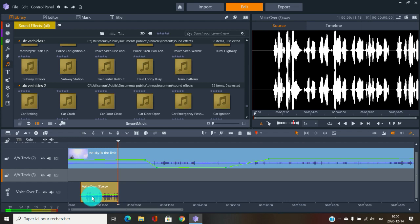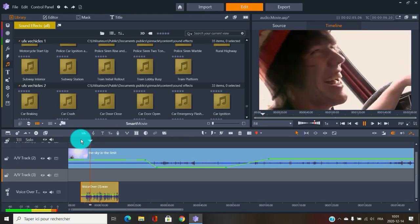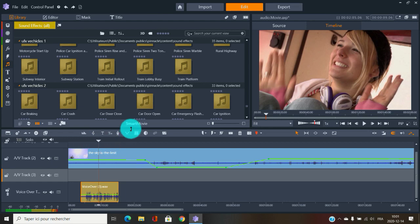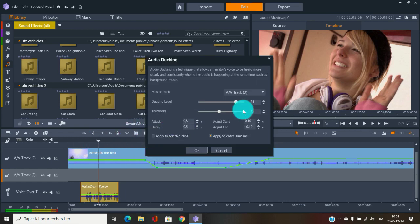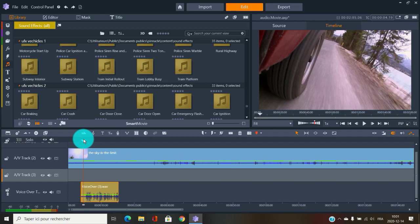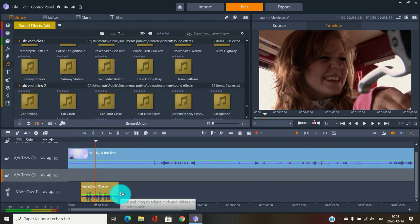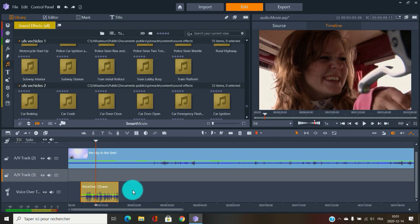You can make the voiceover louder or adjust the volume. This is where audio ducking is useful — select the voiceover track, set the ducking level, threshold, and other parameters, click OK and it adjusts. This would be great for a documentary: build your entire movie and then have someone with a good voice do the voiceover.